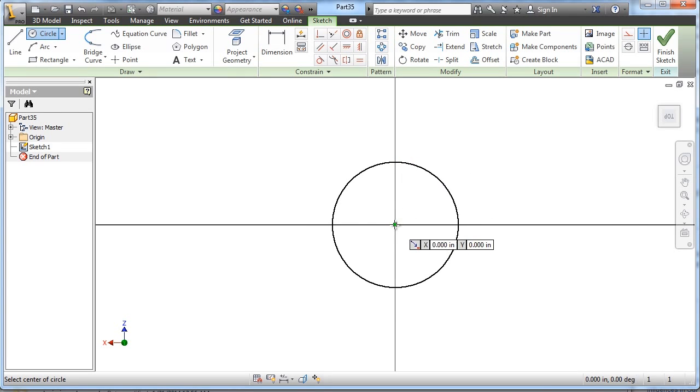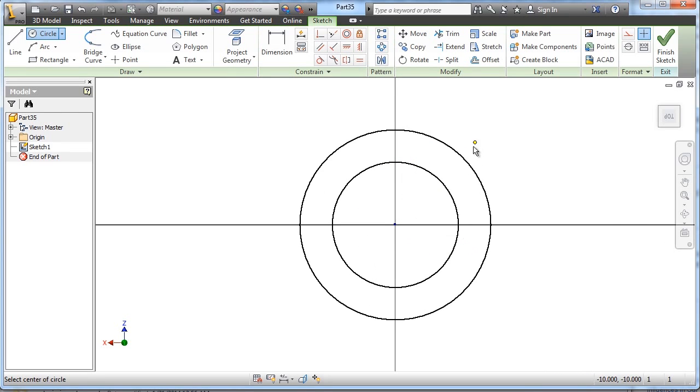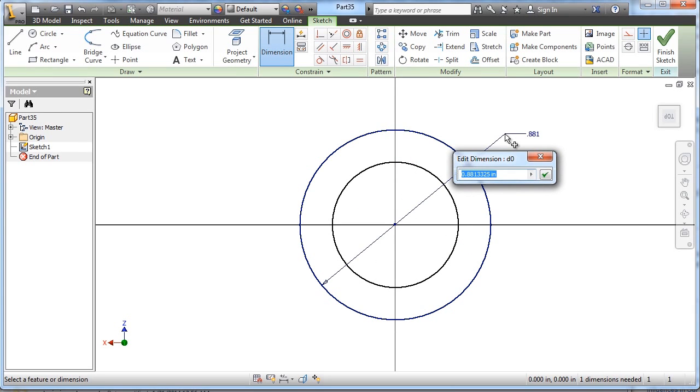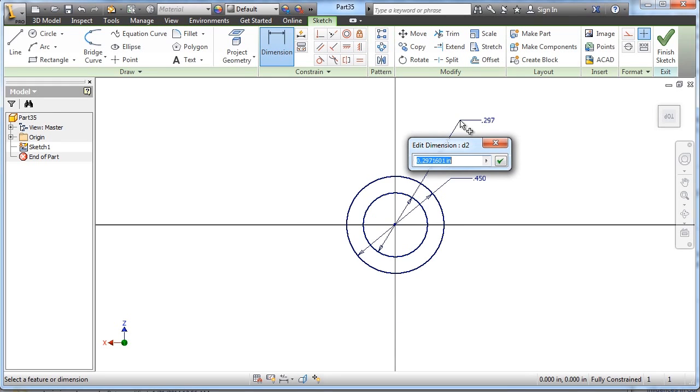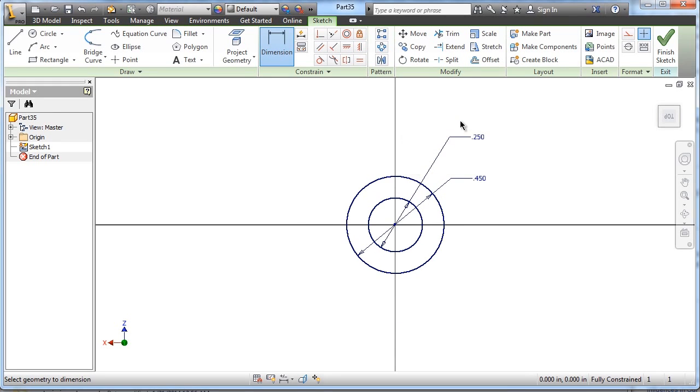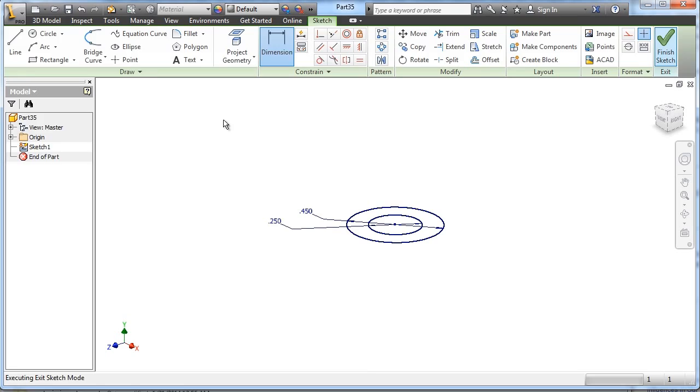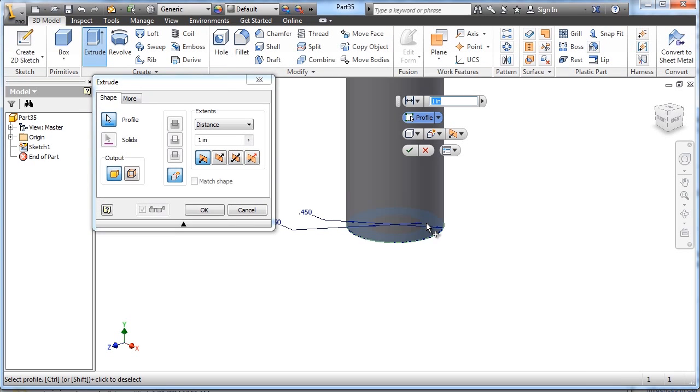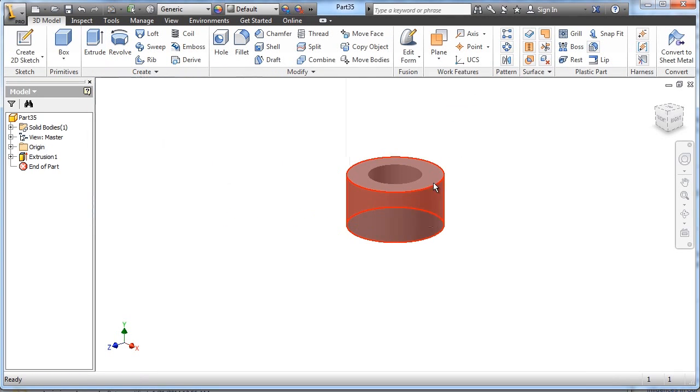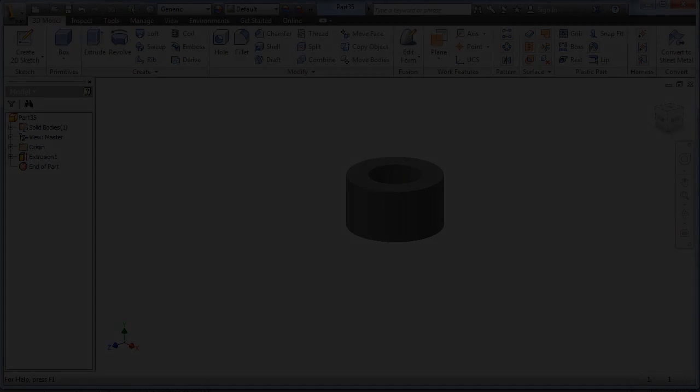We're going to draw two concentric circles. Simply dimension them. Outside diameter is 0.45. Interior diameter is 0.25. Finish this sketch and we'll extrude it the outside a distance of 0.25. Boom. Hitch magnet.